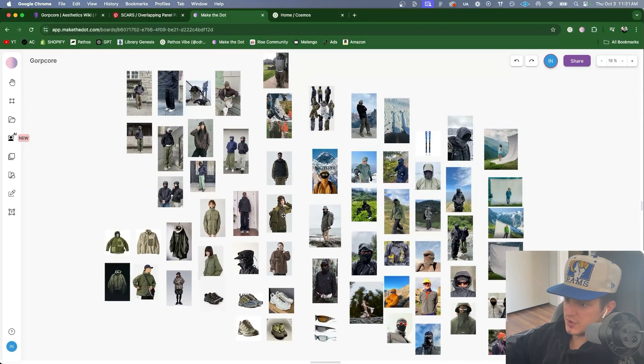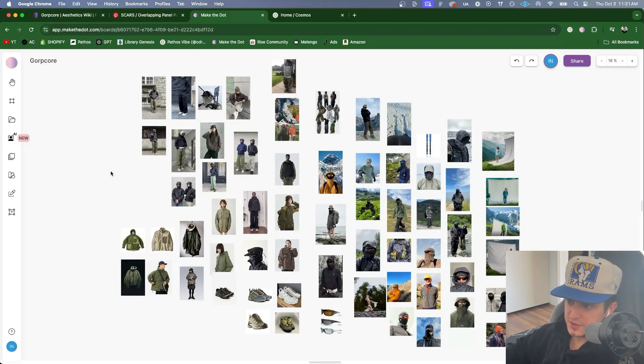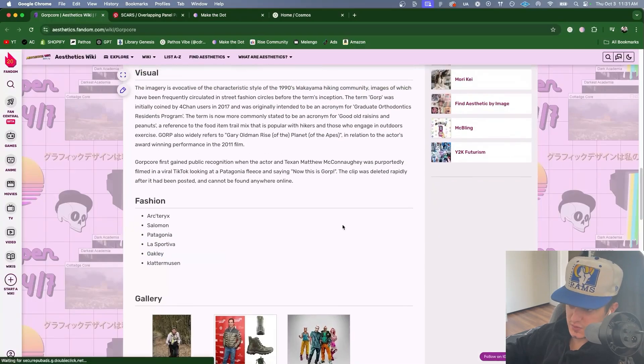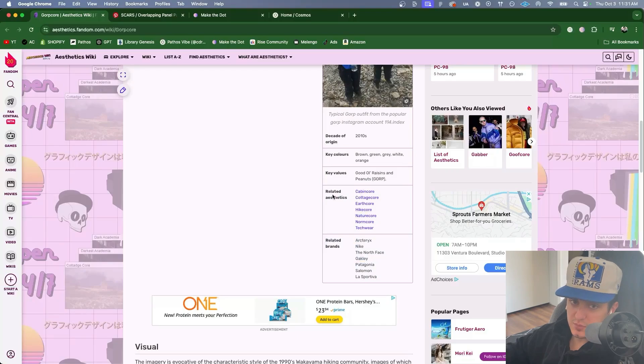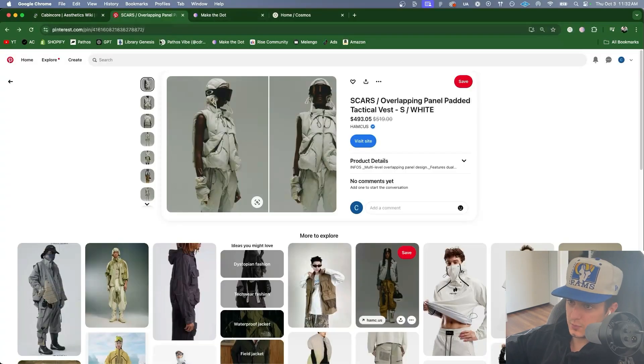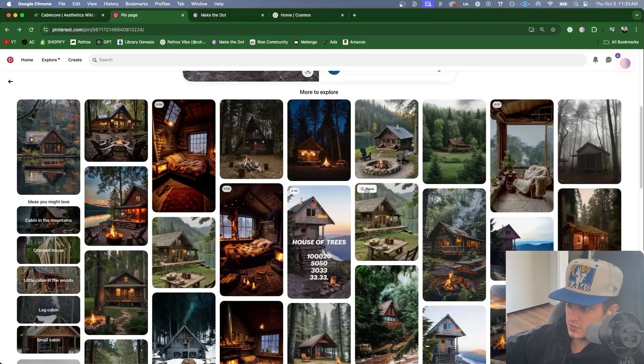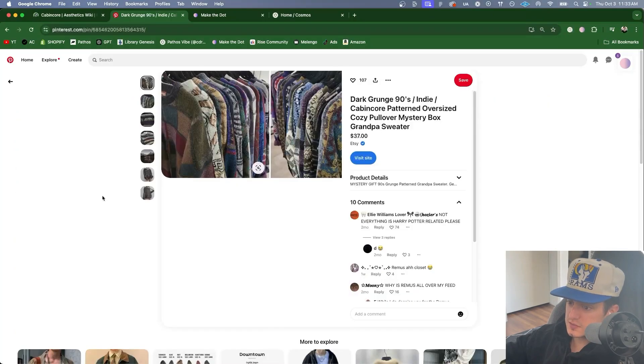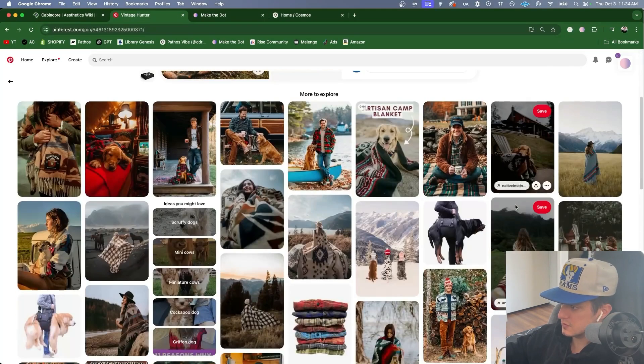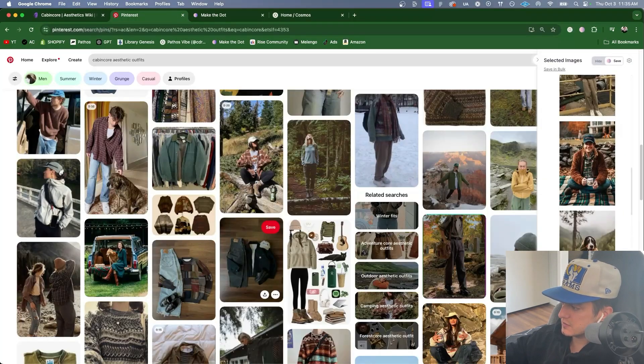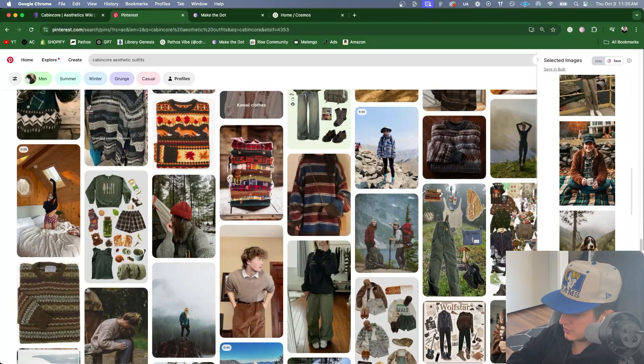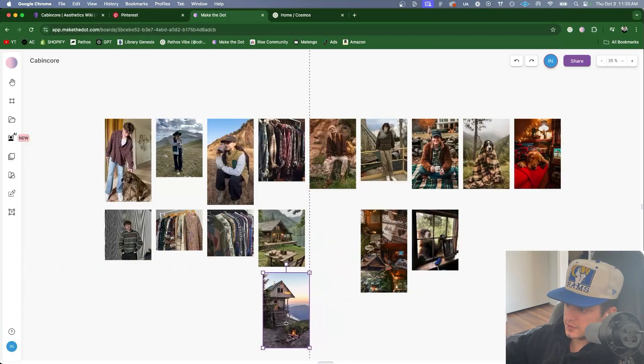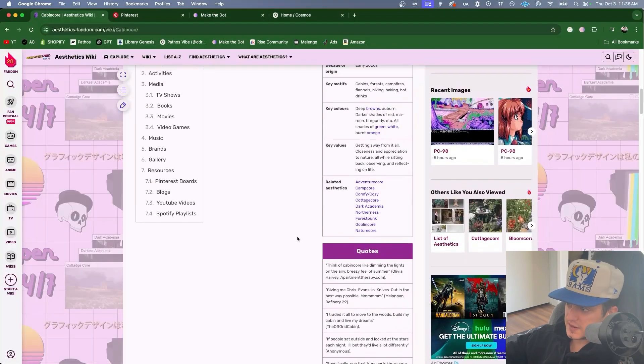This is the mood board I made which I can study. I can discuss these images with ChatGPT or Claude. But before that I think it's really important to first go back to the aesthetics wiki. Then look at these related aesthetics and make mood boards for these as well. First we have cabin core. I'm going to speed run this. This one. This one. This one. This. This. This. This. This one. This one. Okay so I have 16 photos here. I'm going to save them to a new board that we'll call cabin core. I'm going to go back to Make the Dot. Go to cabin core. Rearrange these a little. Now we have a mood board for cabin core.